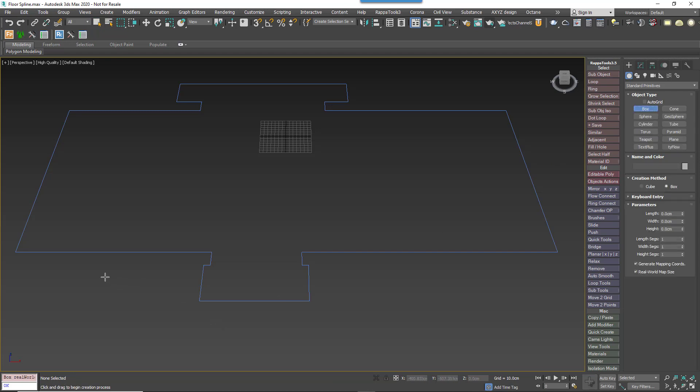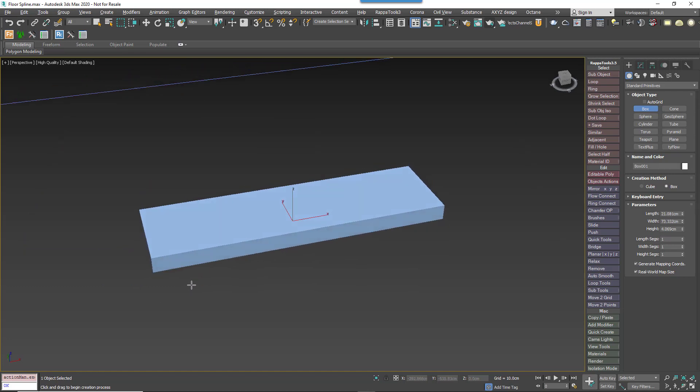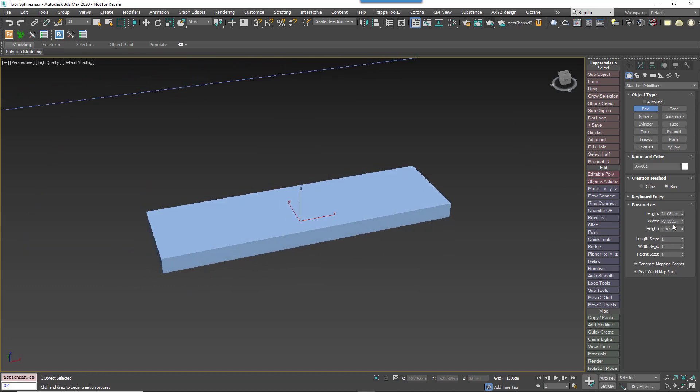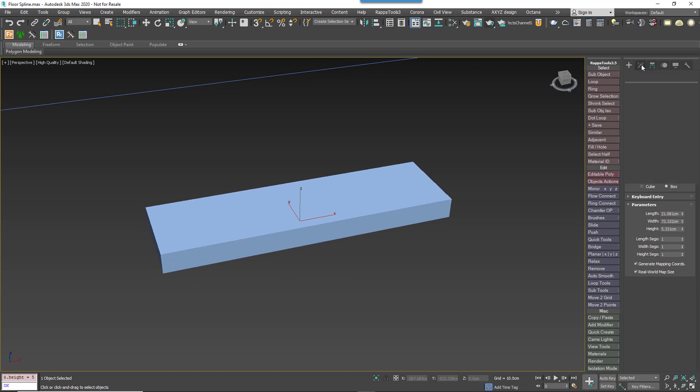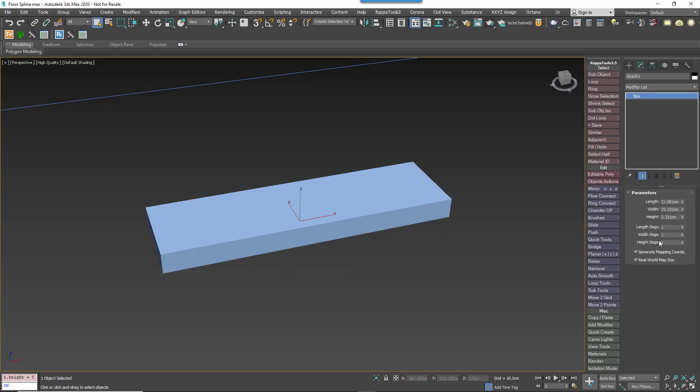So create a box, the required size of a single plank. Don't have to be too fussy, you can change it later. Make sure you enable generate mapping coordinates, but disable real world map size if it's on. This will create the UVs for our main texture.